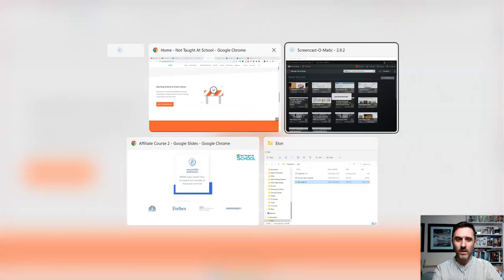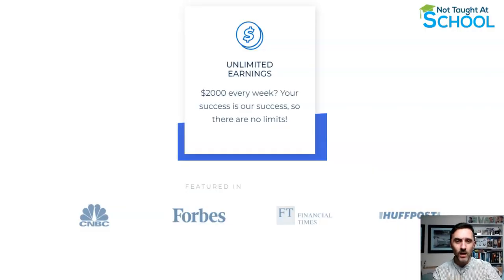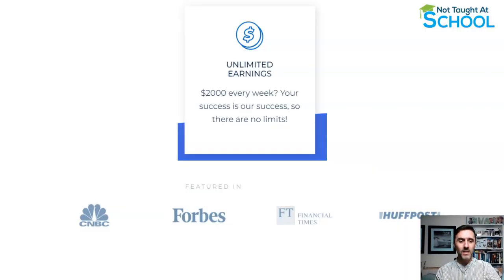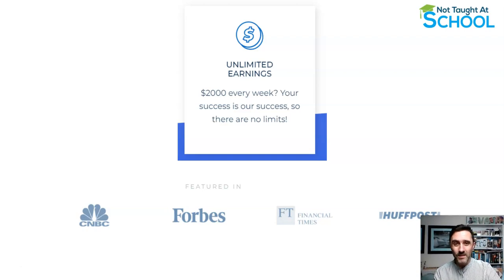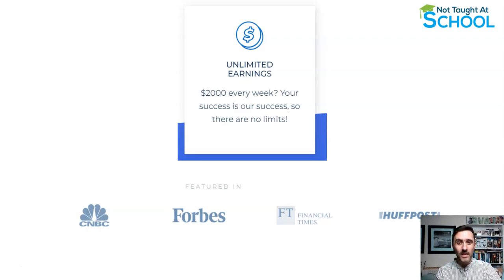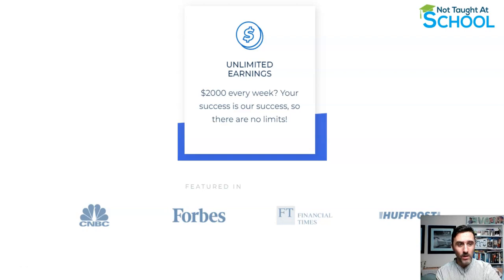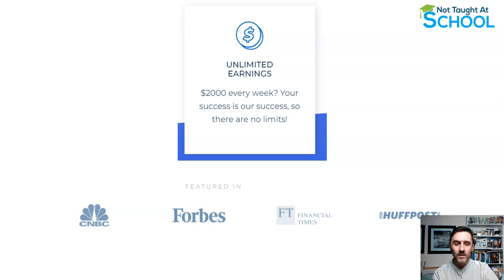Let me jump over here really quickly. You can see on here, unlimited earnings with this method we're looking at today. You can earn two grand a week, and you can also earn more. There's no limits to this.